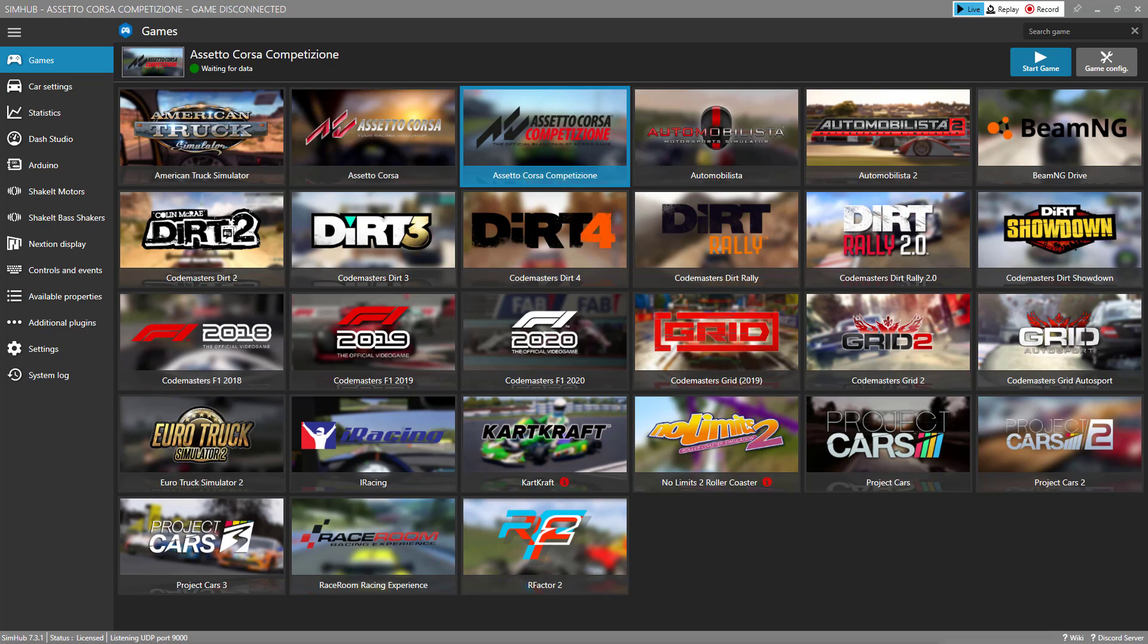When you create your first dashboard, you're going to realize pretty soon that you want to test it out. And so you might think, I need to run my dashboard and then launch my sim and drive for a little bit and ensure the dashboard is functioning the way that you designed it to.